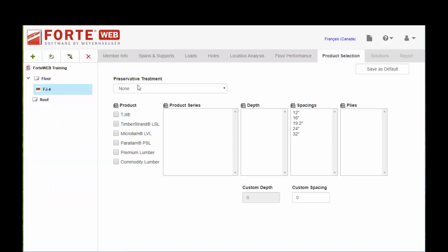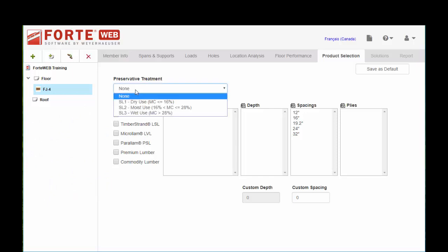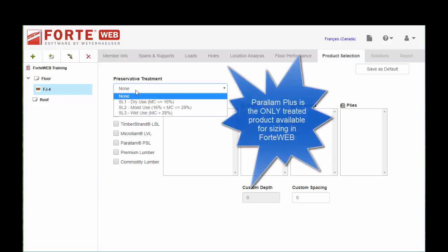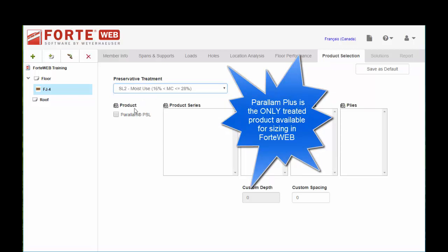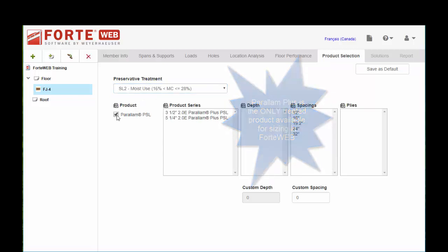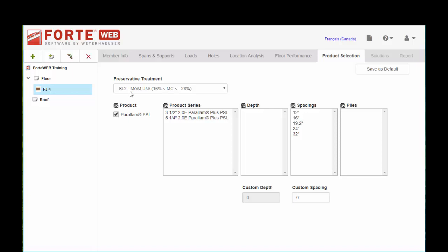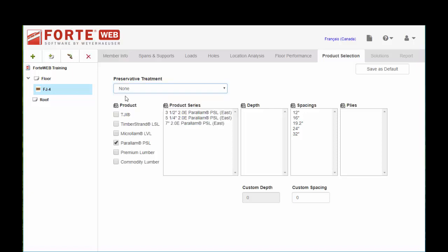Starting up at the very top is a preservative treatment. We only size preservative treatments or evaluate preservative treatments for Paralam Plus. That is a regional product. It's not available everywhere. So if you don't have that available to you, then you're not going to be able to size any treated product in this program.